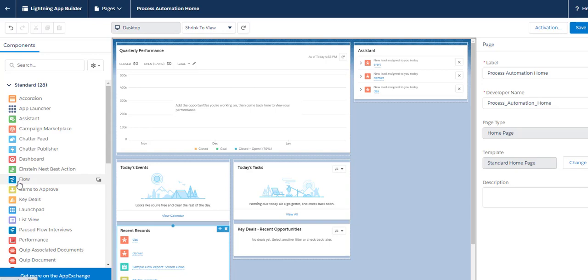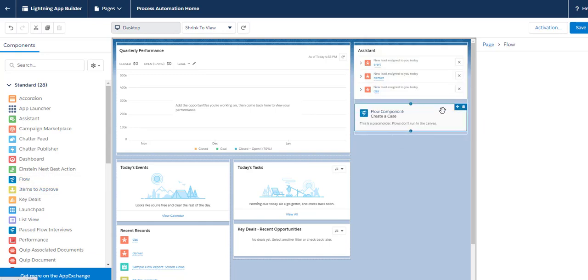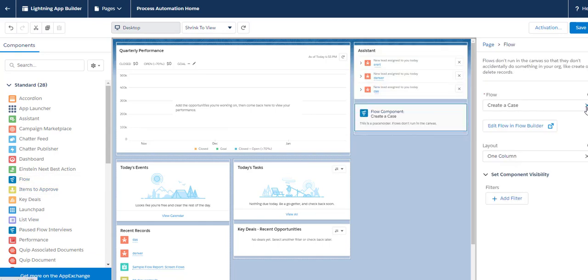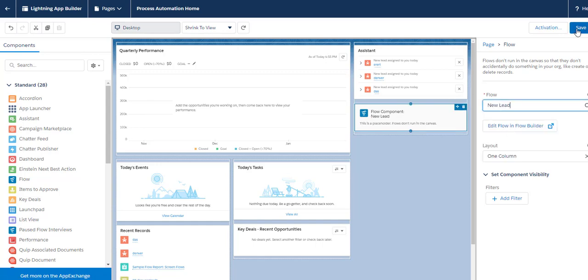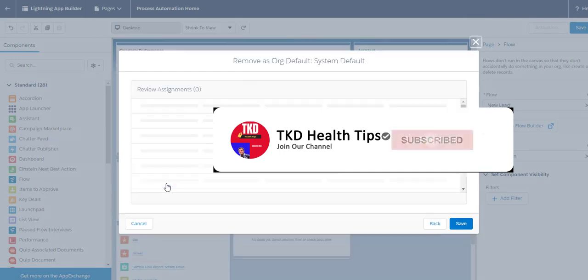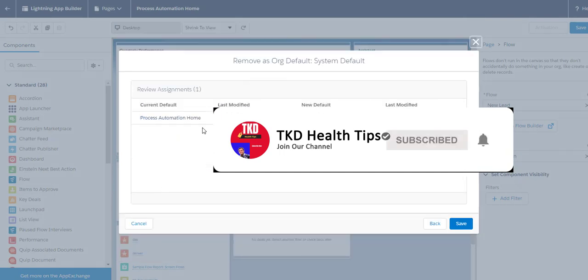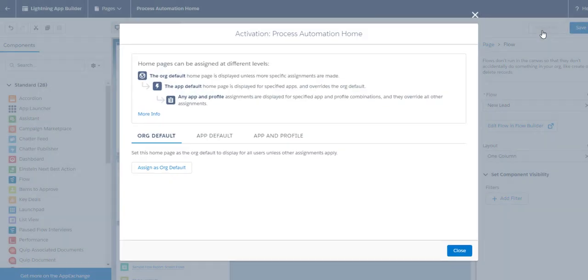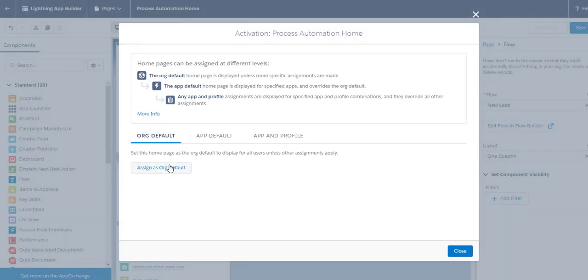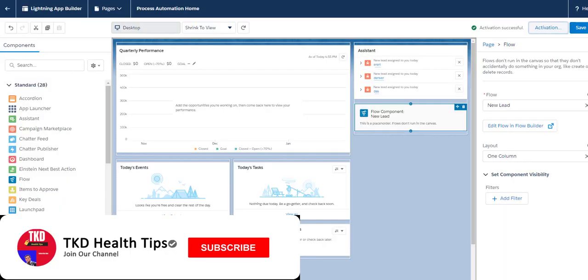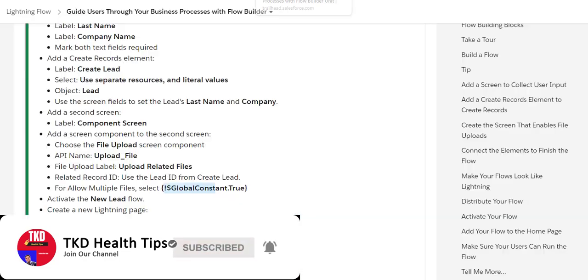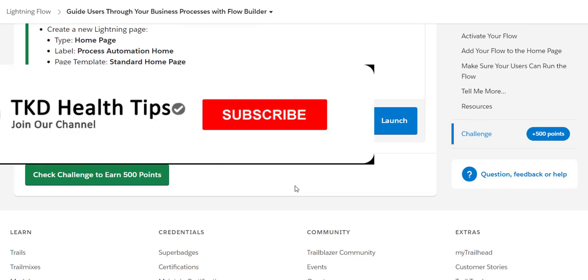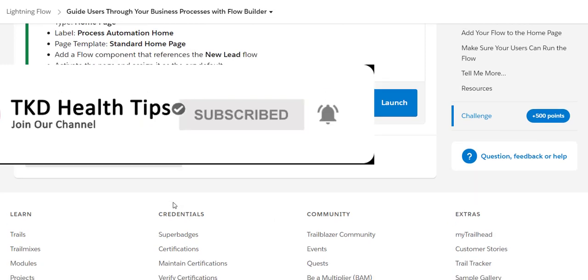What we do here is drag the Flow component to the page and select our new flow, which is 'New Lead'. Click Save, then reactivate it and set it as the default. Click Save again. Now that's pretty much it, and then you check the challenge.